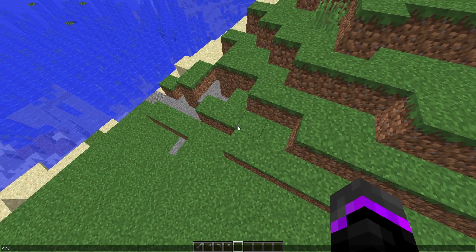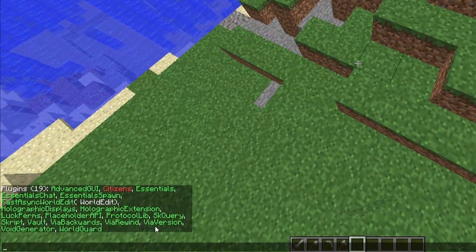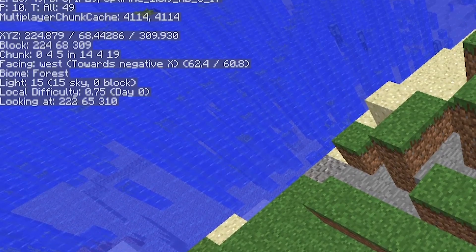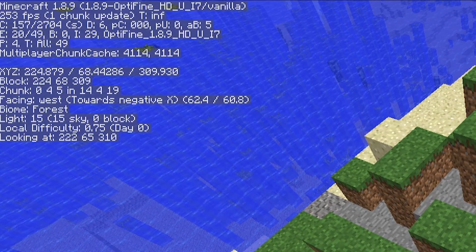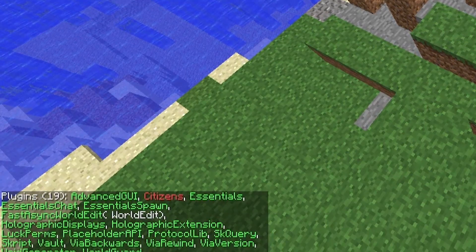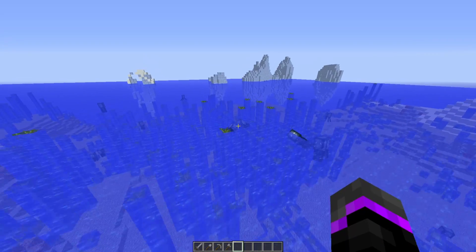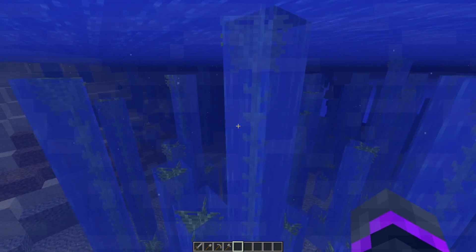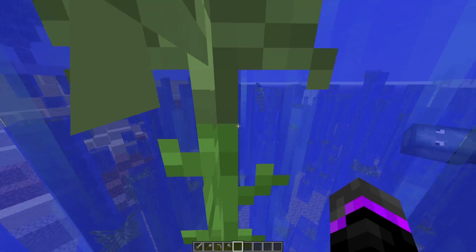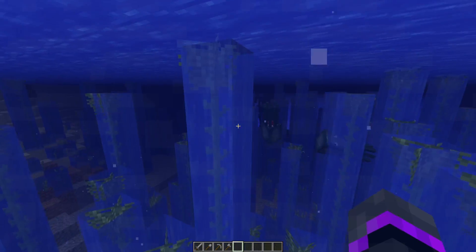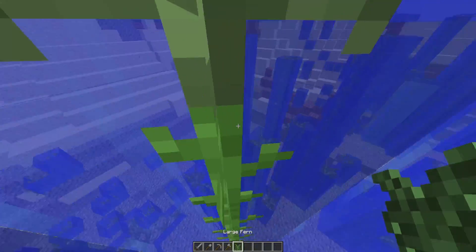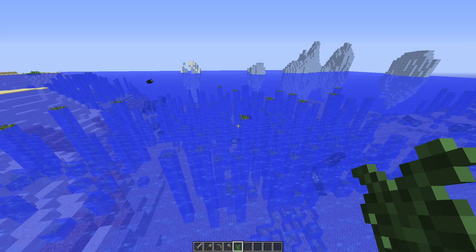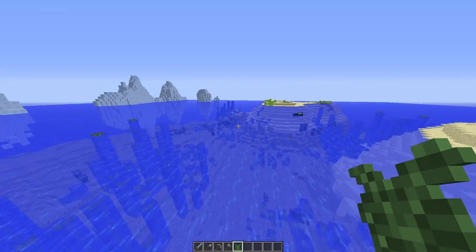We have restarted our server, so if we check our plugins list, here are our three plugins: ViaVersion, ViaRewind, and ViaBackwards. I am actually on 1.8.9 but the server is running 1.16.1. Even though we're on 1.8.9 and the server is running 1.16, it will replace any of the new types of blocks with whatever is compatible with the client version. So this would be kelp, but you get the large fern — it replicates the new block and tries to get the closest one.